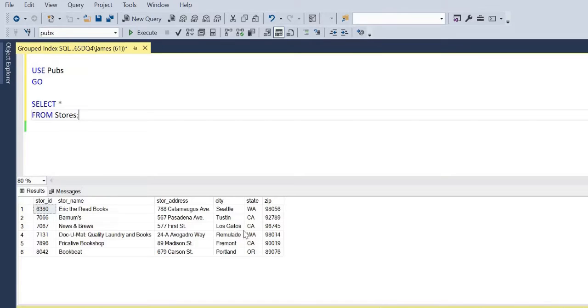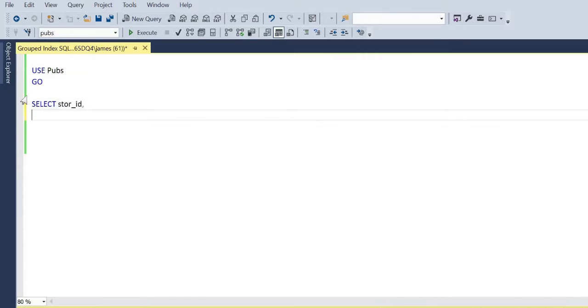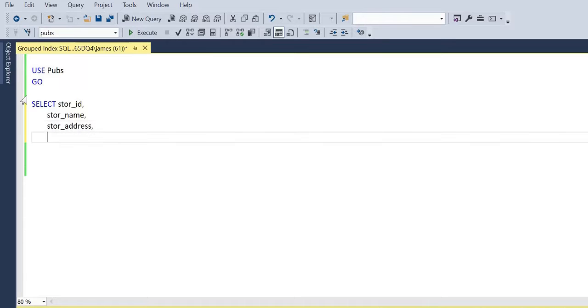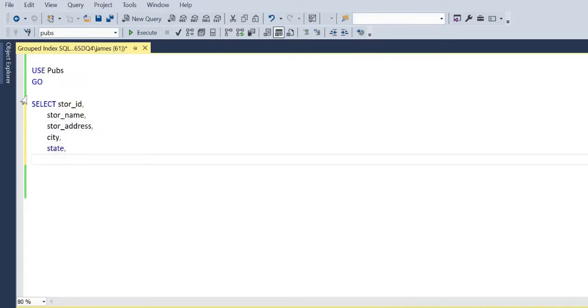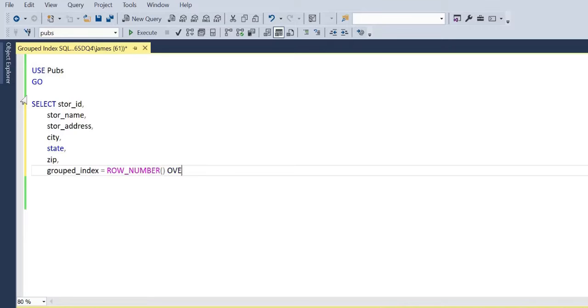And what I want to do is apply an index or an index number, a row number for every store within a specified state. So for Washington, California, and Oregon. So what I'm going to do here is just type out all the column names and we'll use a window function, the row number function, just to give an index for each of those partitions. And that's what I mean by a grouped index, where we take sets of our data that we specify. In our case, it will be state. And then we're just going to apply an index there.